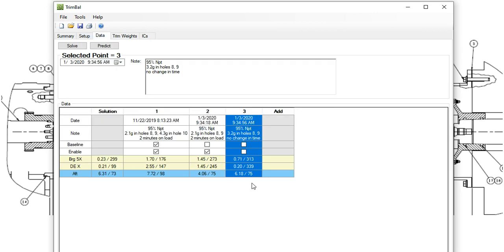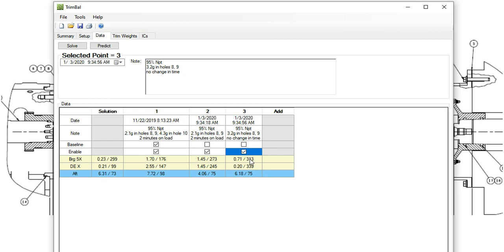So those are the weights that went in. And sure enough, it accomplished a very good reduction in vibration. Did just what we wanted. Well, a little bit high on the number 5 side. Not perfect. But really good on the driven in, the compressor side.